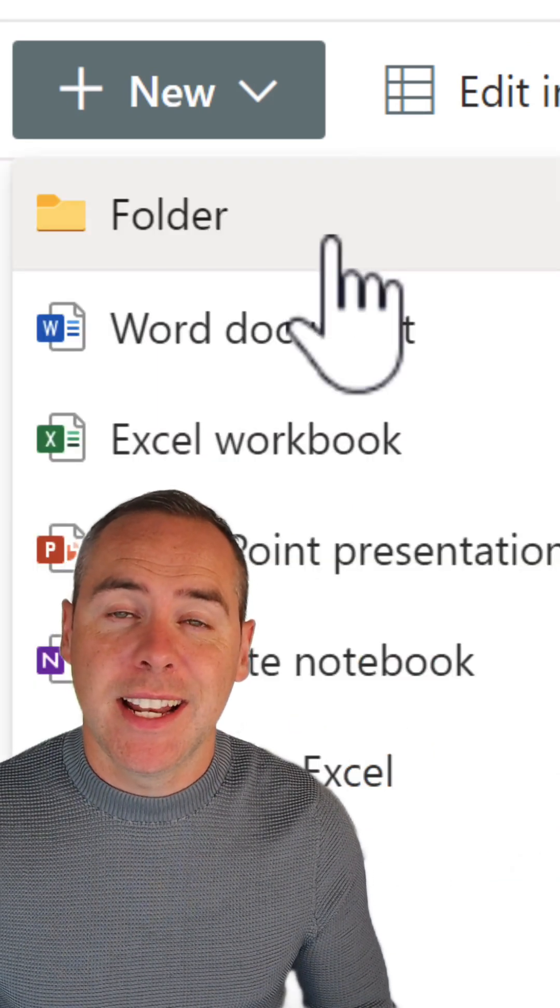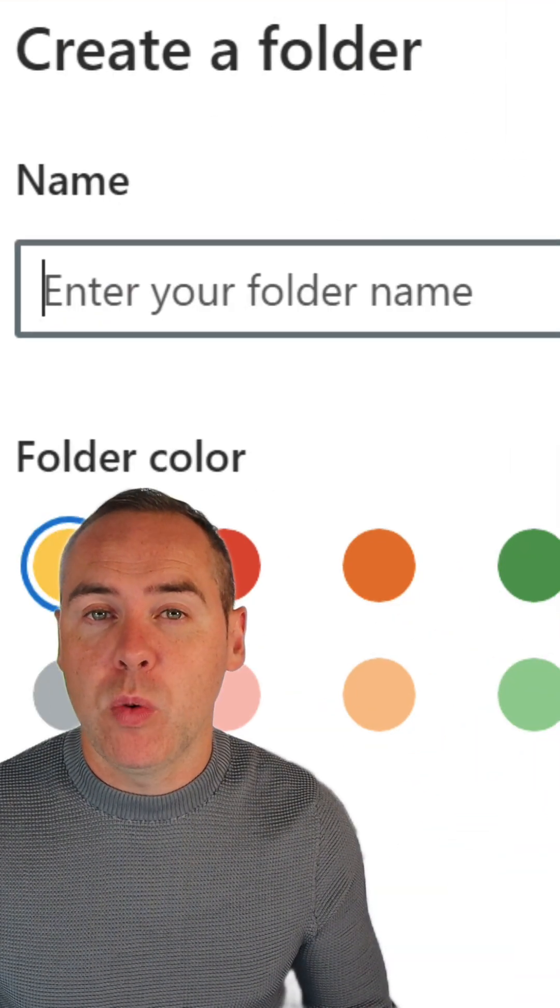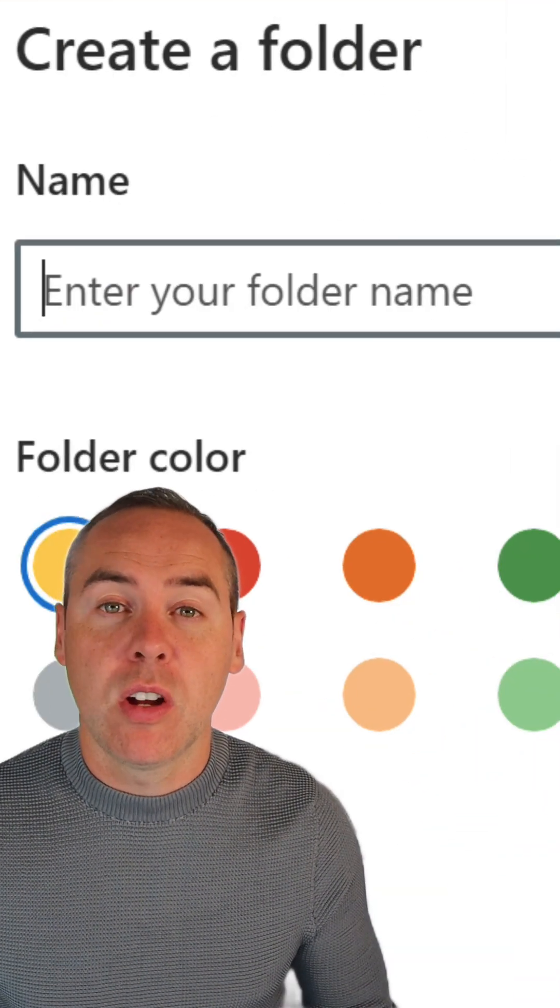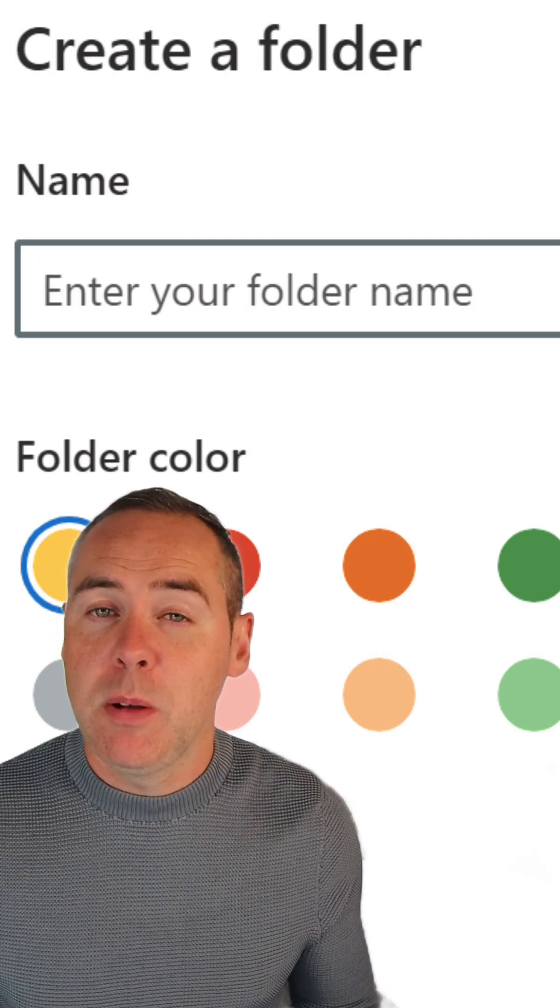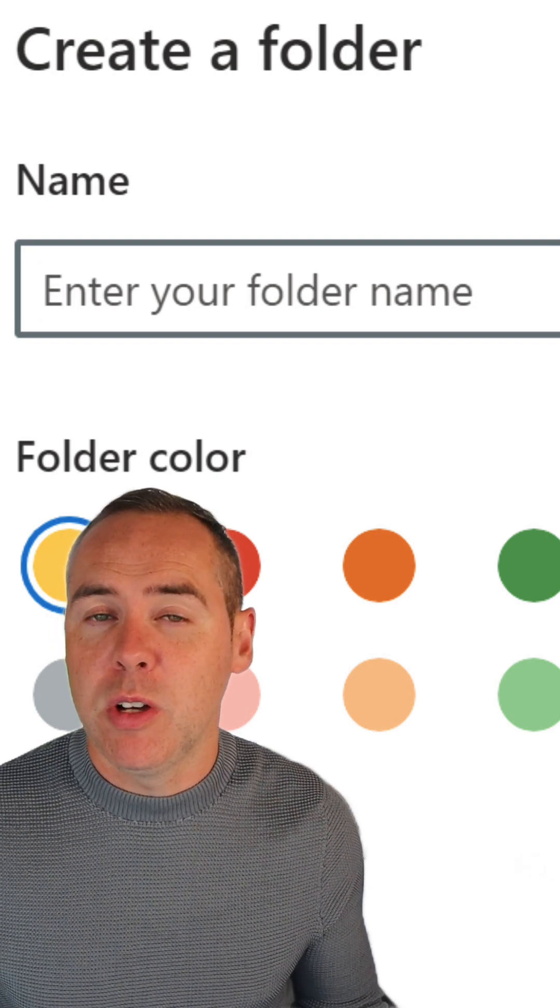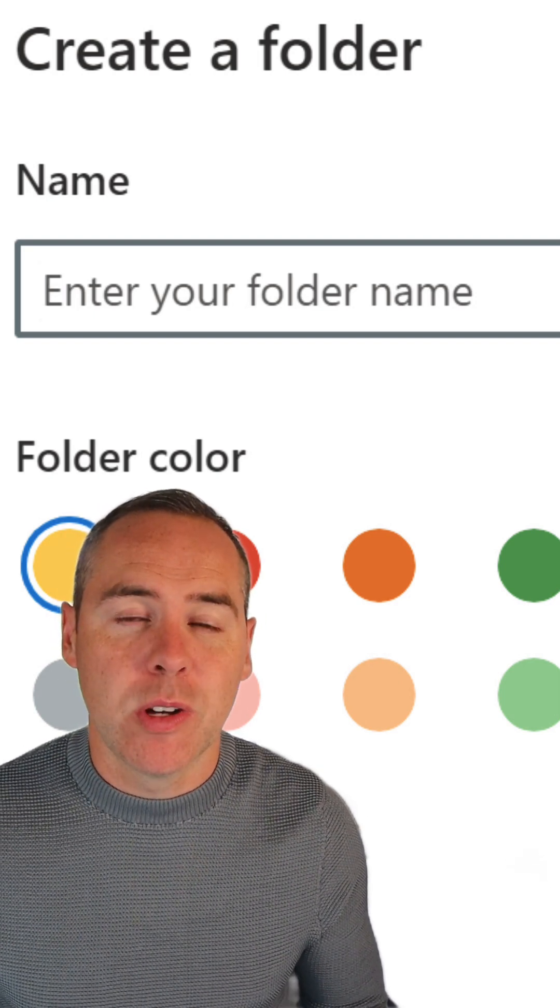Go up to the new button, select folder, and you can give your folder a name and a color of your choice. Super easy to do on your SharePoint team sites and in your OneDrive.